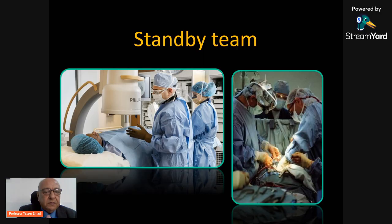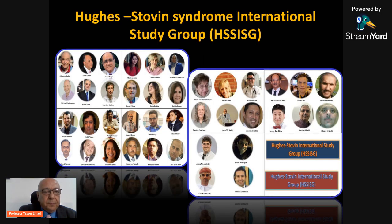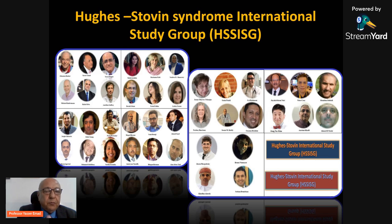On behalf of the Hughes-Stovin International Study Group, this is our team, which works on many projects regarding pulmonary vasculitis in Hughes-Stovin syndrome. We deliberate together on the findings I described today. I hope I have given a comprehensive approach regarding the seriousness of pulmonary artery aneurysm — how to differentiate between true and false, and whether they are stable or unstable — and the serious signs around each type of aneurysm. Thank you for watching.